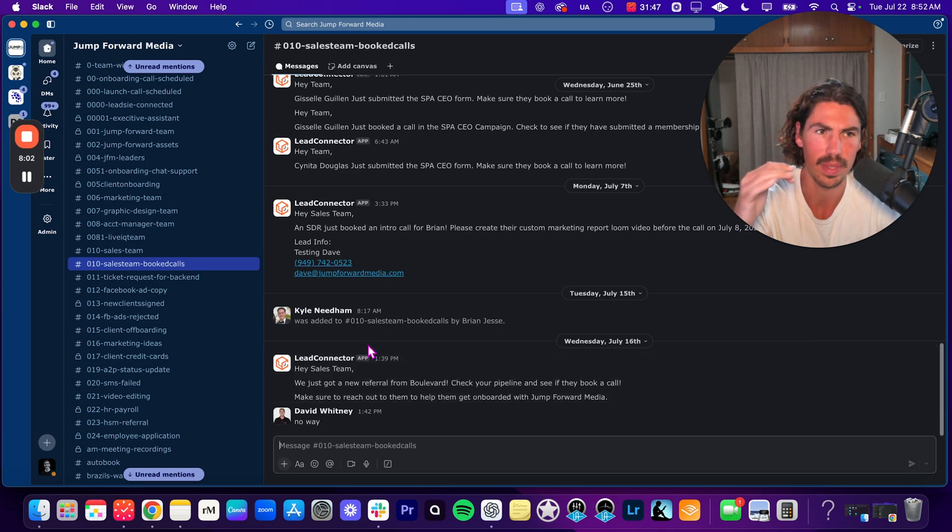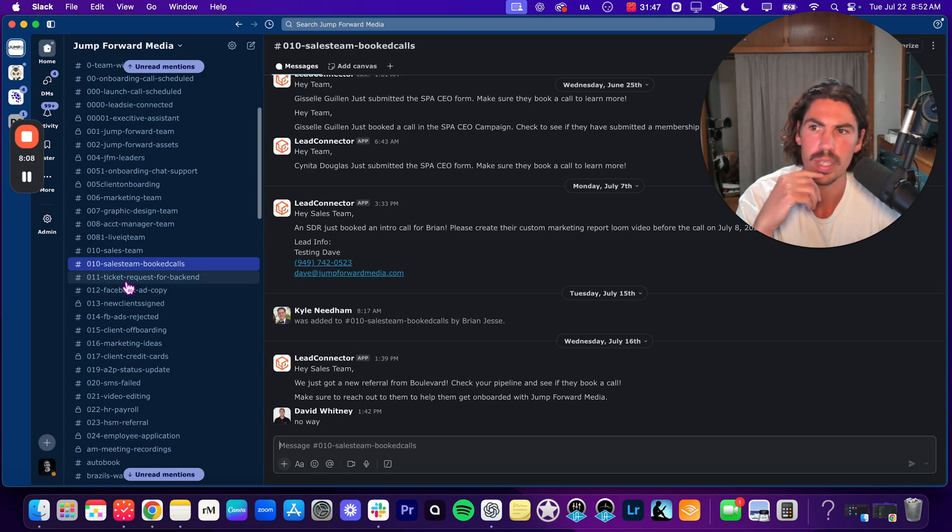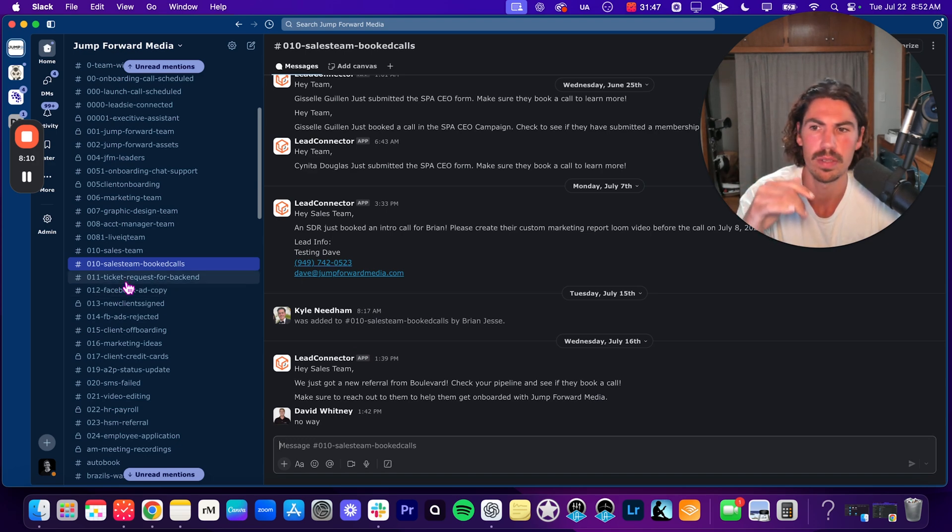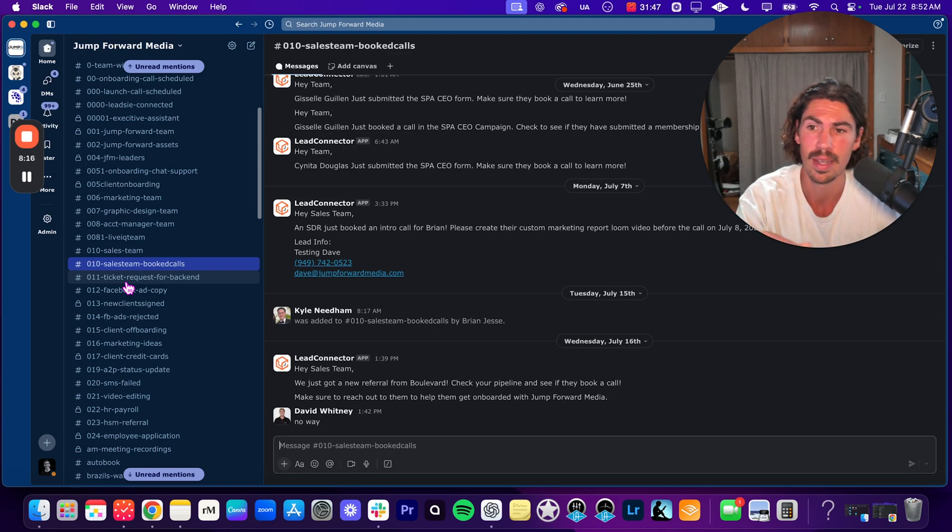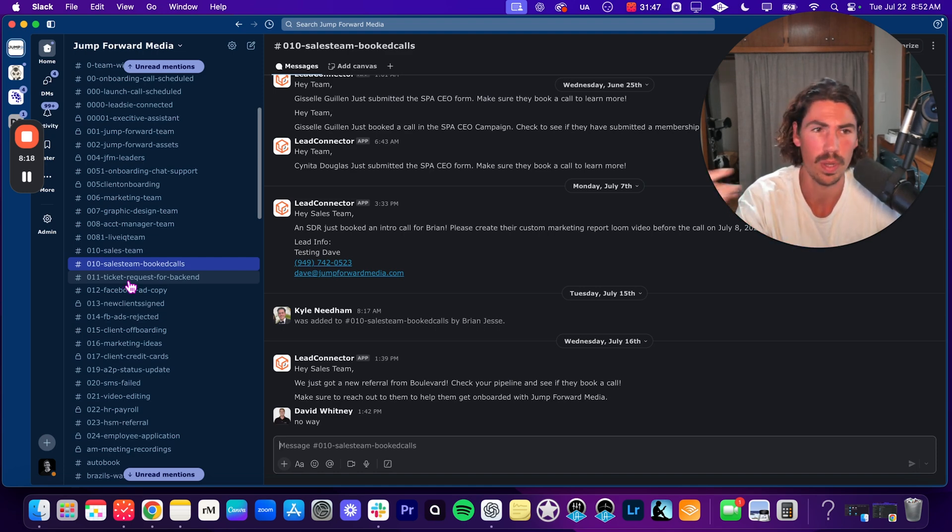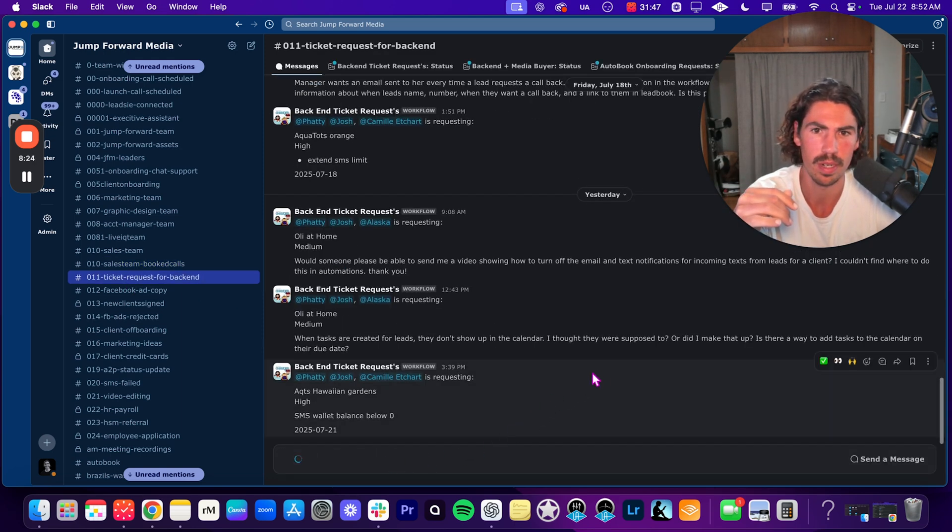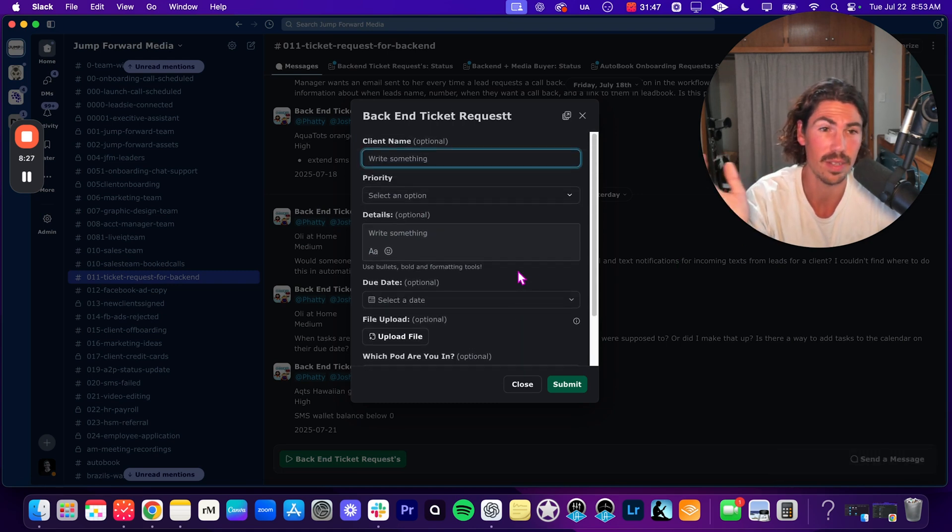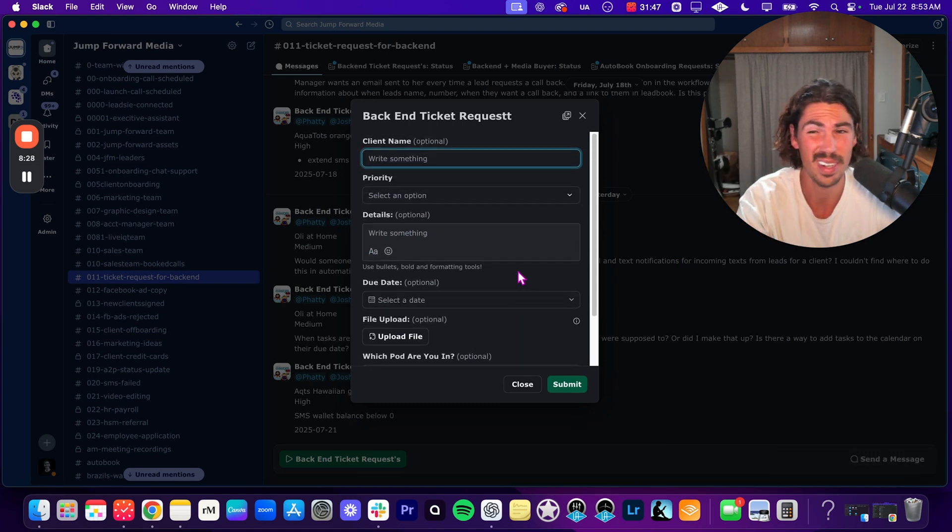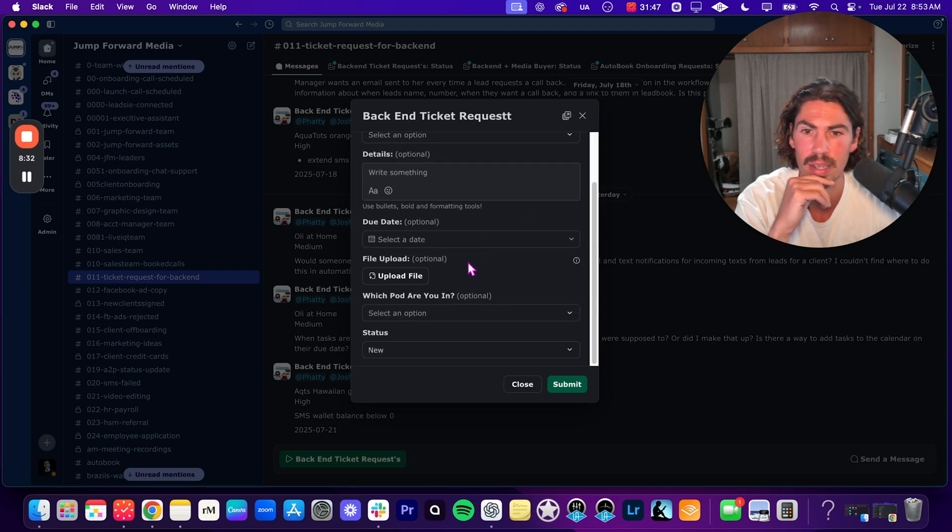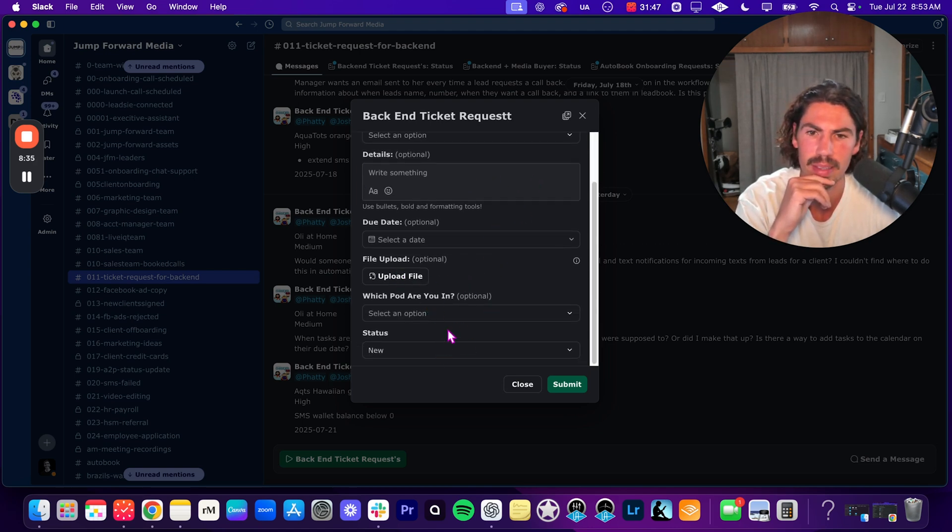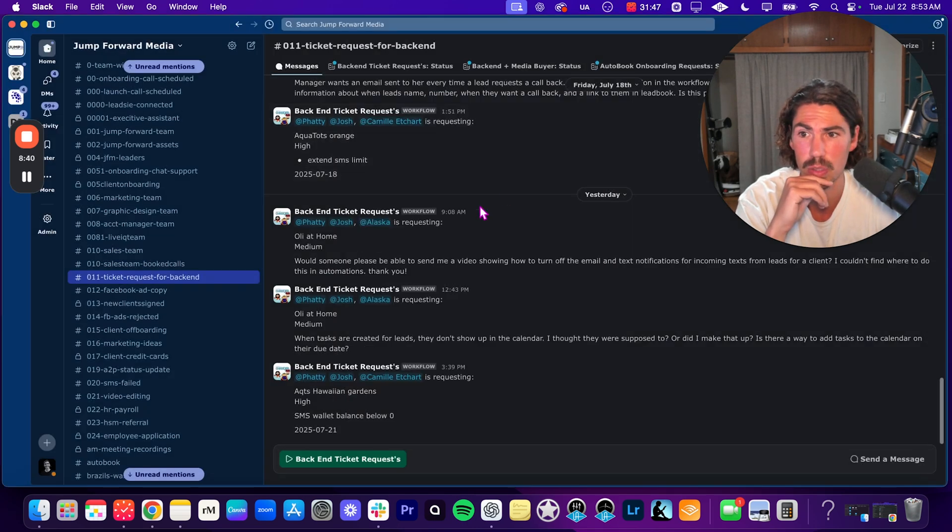Ticket requests for backend, love this channel. So I trained all of our account managers, all the people that are meeting with clients on a daily, weekly, monthly basis, that they have to submit ticket requests for problems with GHL, problems with this, problems with that, things that they need help with. So these are all the workflows that I was telling you about that our team creates. These are things that you can do in Slack, which not a lot of people do. But for example, type in the client's name, the priority, the details, due date, if you want to upload an image or anything like that, and then you select what pod you're in. We haven't got into the pods, but I'm going to show you that in a second. It's very, very cool.